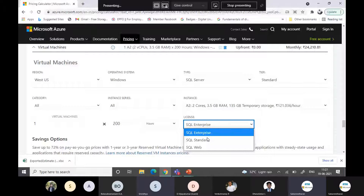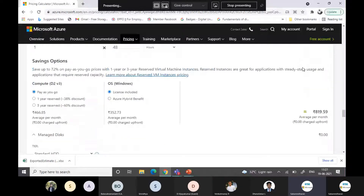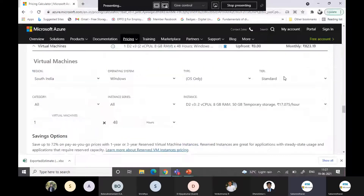Apart from ASR, organizations also use active-active DR. If you have a production environment where you cannot afford any downtime — even for seconds — you can have the same setup running in Azure and write a failover script. If anything happens to your on-premises or even your Azure environment, the DR plan activates immediately.